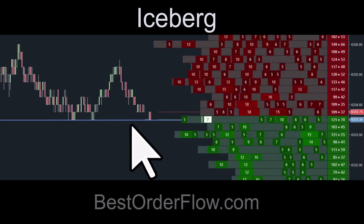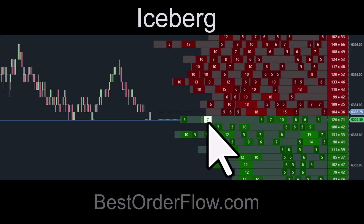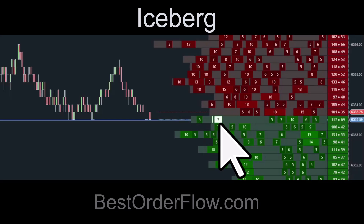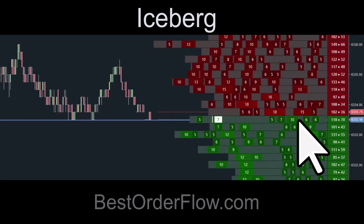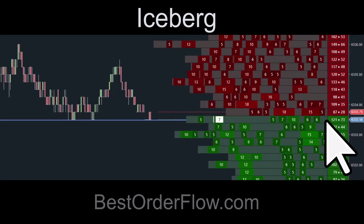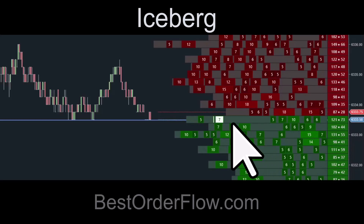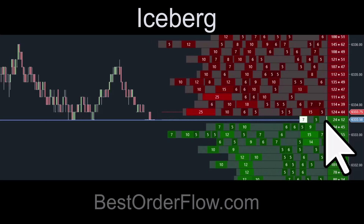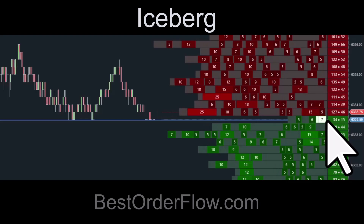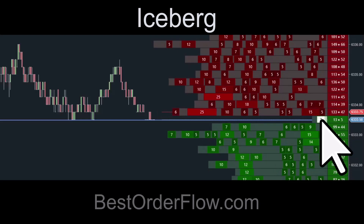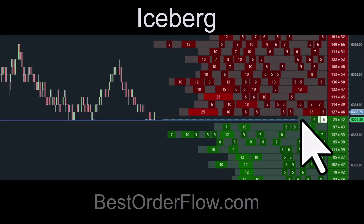Now you see this order is moving to the right in a queue for execution. So you see this one is ready to execute. And so they're adding again and again.